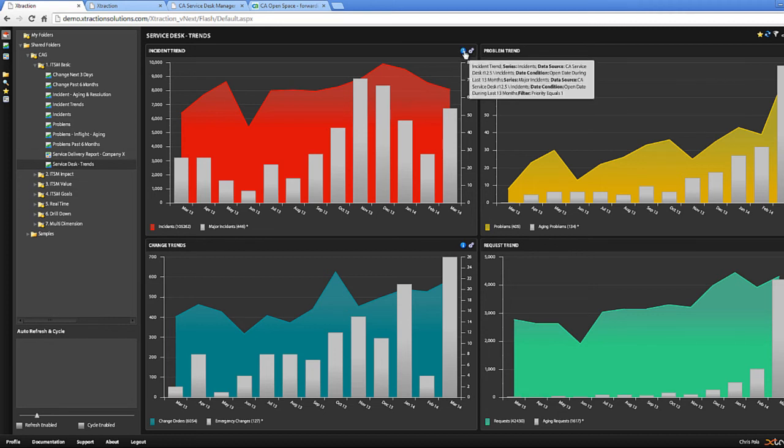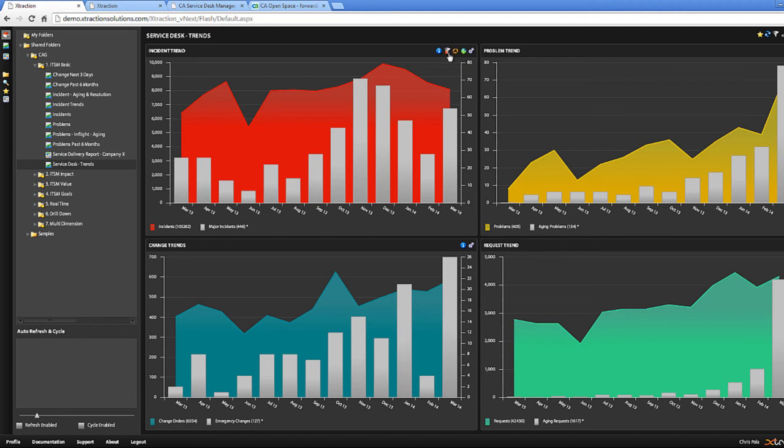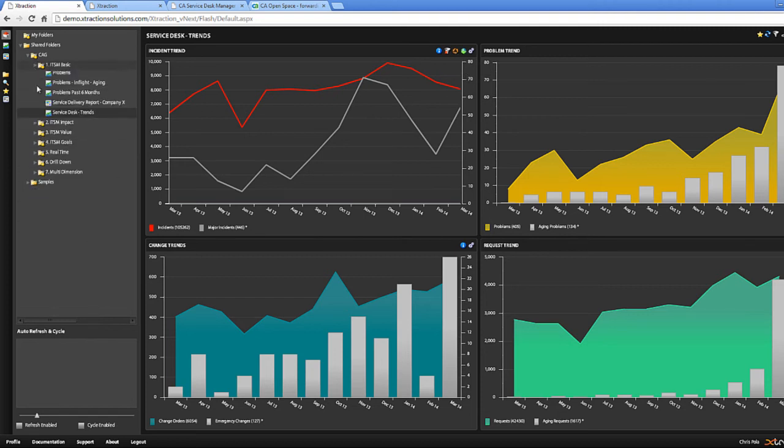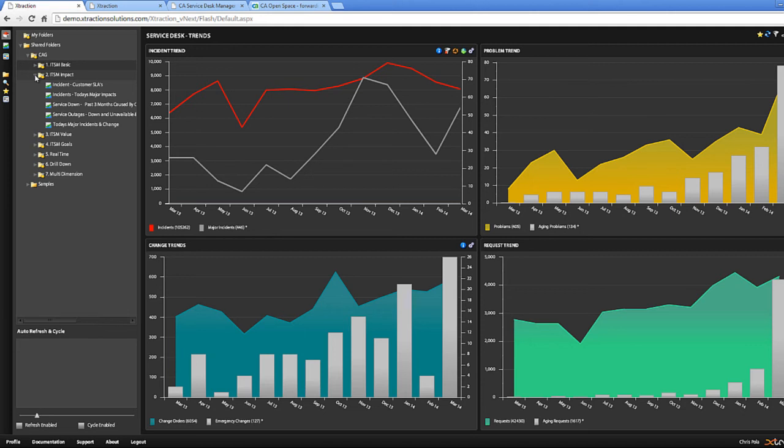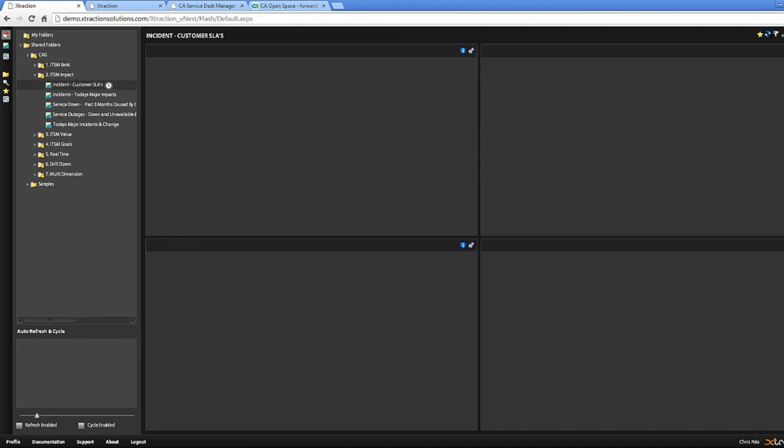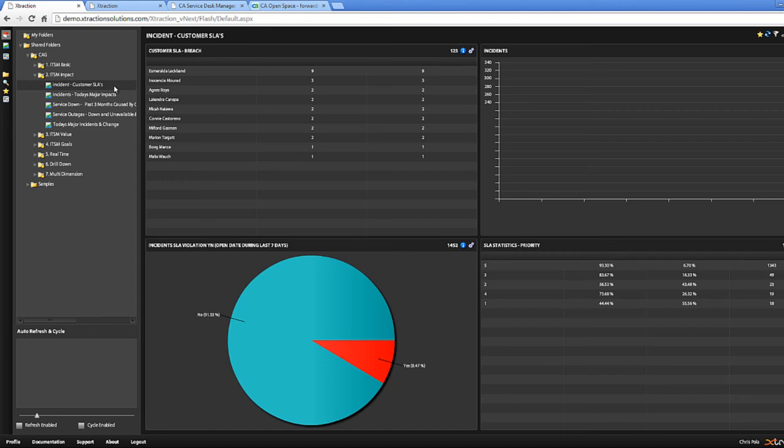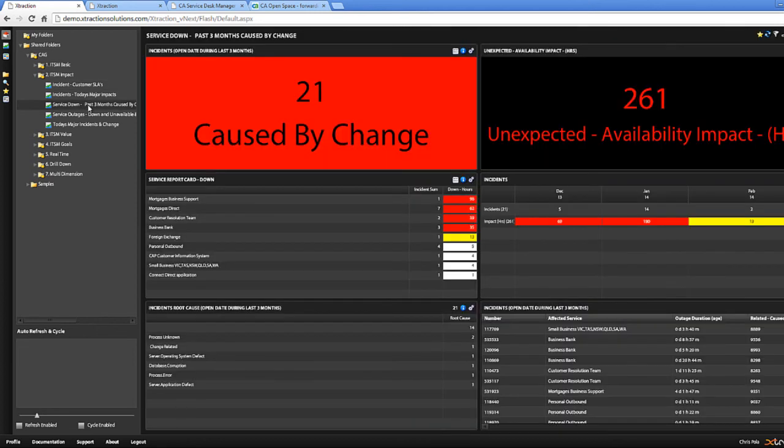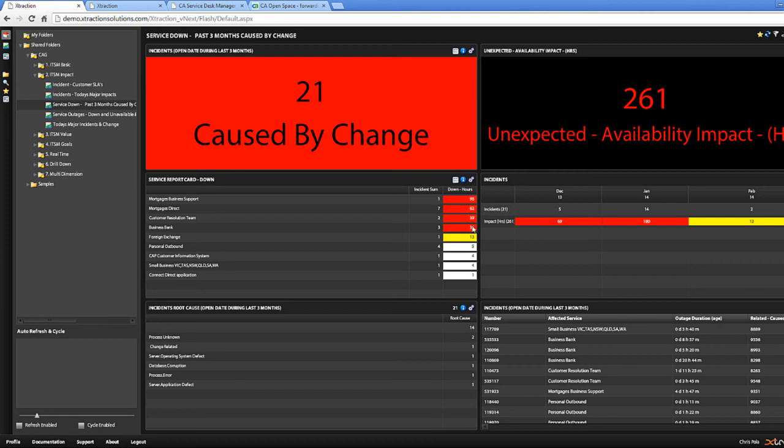You can change how you want to view it. We have impact reports, tickets impacting your customer SLAs. So SLA violation, yes. The number of service down caused by change. Respected availability. Service report code. Incident summary. Down hours. And cover code.